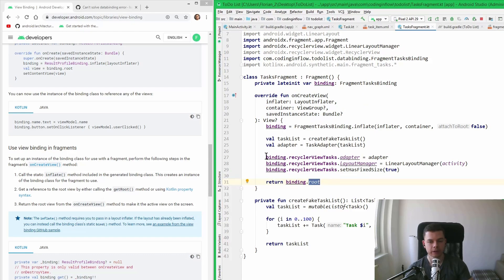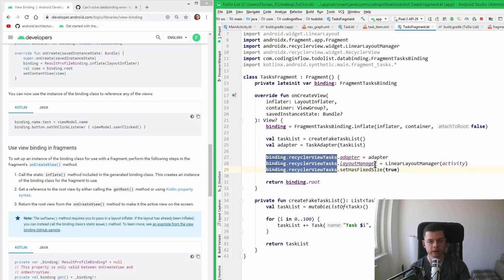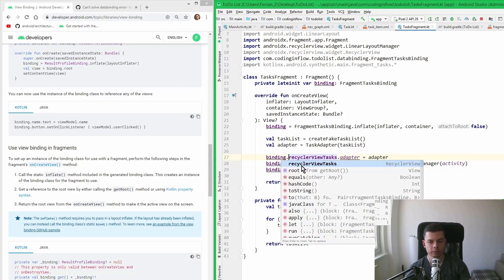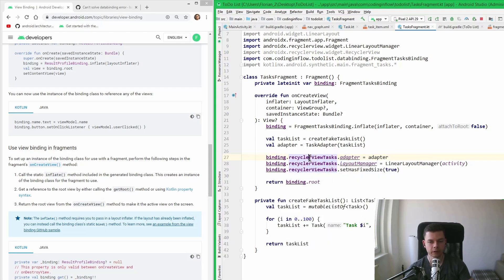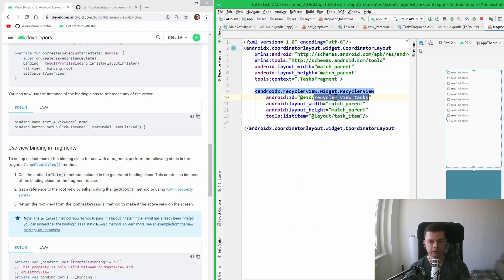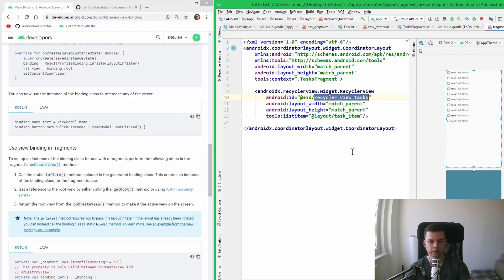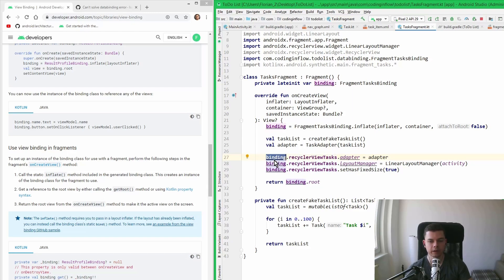When we have done this, we can access our views like this. Now we call binding.recyclerTask. By the way, if you want to select text like I just did, hold Alt down while dragging with your mouse. This is how we access views on our binding object. At the moment we only have the RecyclerView in there, but if we had other views they would also appear on this binding object. This name is auto-generated in camelCase from the ID we gave it.